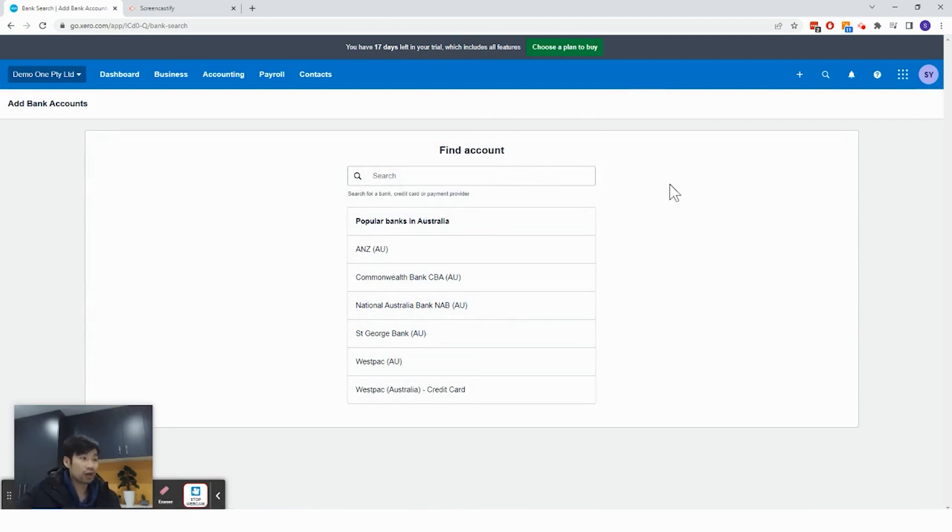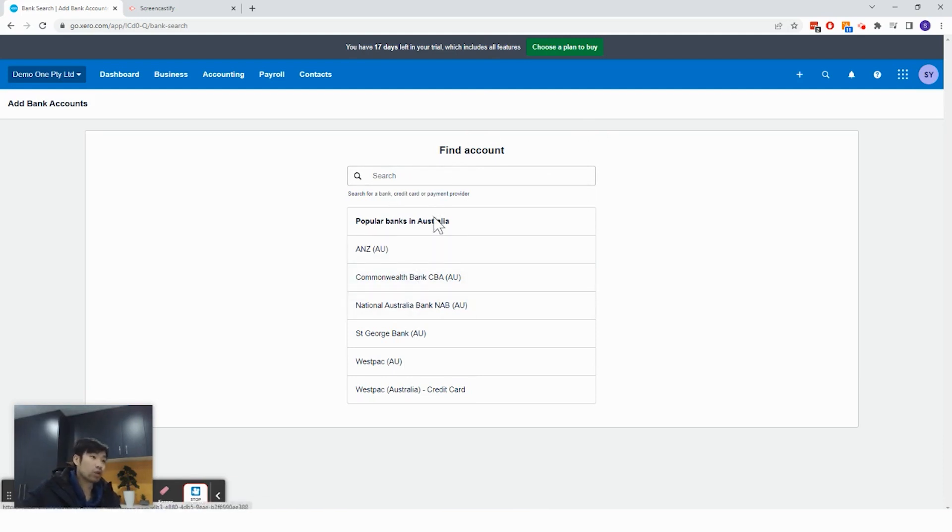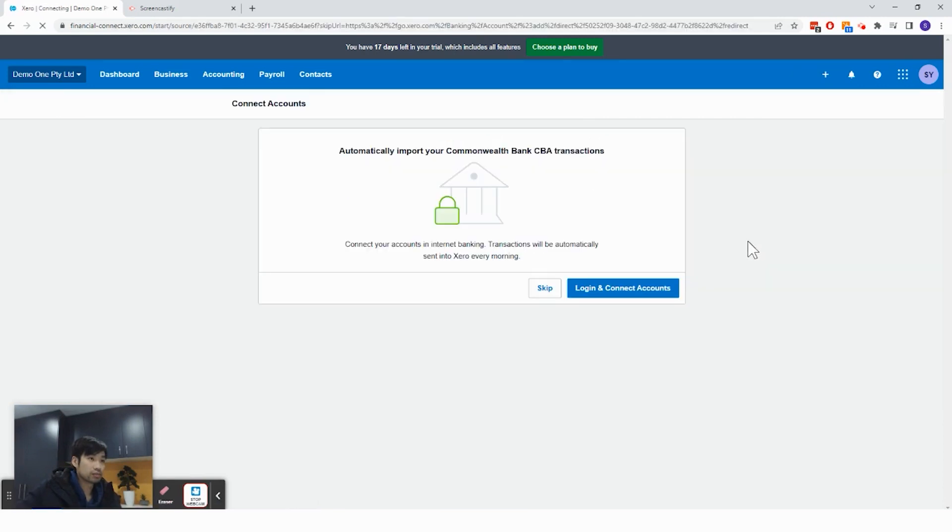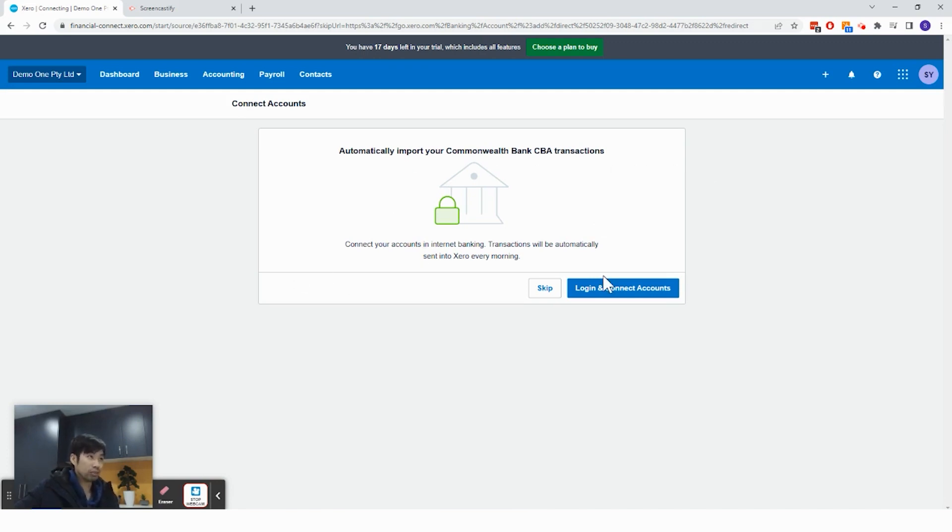Make sure you have started and created a separate business bank account for your business or your company. Upon doing so, click on which bank you are with. And some banks will require you to log in to the bank account and connect the bank account directly. And some banks will require you to put in the account number and the BSP number and fill in a form to connect the bank feeds.